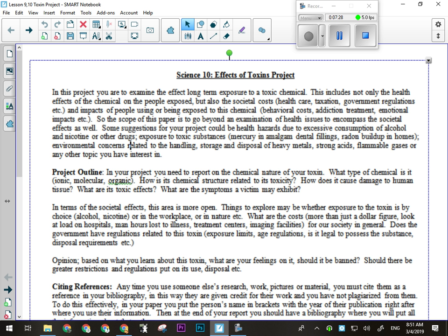Environmental chemicals could also work — things like handling, storage, and disposal of heavy metals, strong acids, or flammable gases. If you think your topic is questionable, just run it by me. If you're picking a drug, make sure you pick the specific chemical in the drug, because some drugs have more than one chemical or are a plant — marijuana is a plant; it's the chemicals within the plant that are toxic. The project outline goes like this: report on the chemical nature of your toxin. What type of chemical is it — ionic, molecular, organic? How is its chemical structure related to its toxicity? What is it about this chemical that makes it toxic — is it an acid, or does it have a certain group that causes neurotransmitters to stop working?